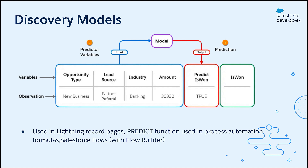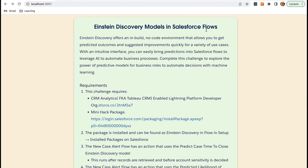The use case of this mini hack is to add intelligence to an existing automated process by using discovery models in a Salesforce flow. Right now, many emails are being sent to the team based on the account churn score. But they want to send email only if the case is likely to be escalated. There is an existing flow which sends these emails. They want to use Einstein discovery to predict if a case will be escalated or not. They have created two discovery models to predict this. Our job is to make use of these discovery models in the flow and reduce email notifications by making the flow more intelligent.